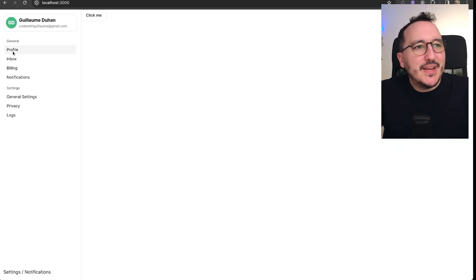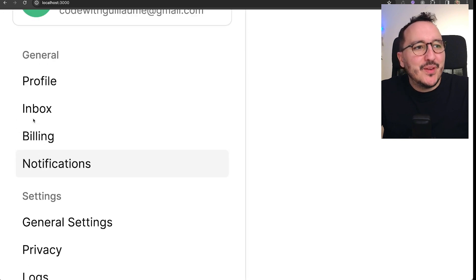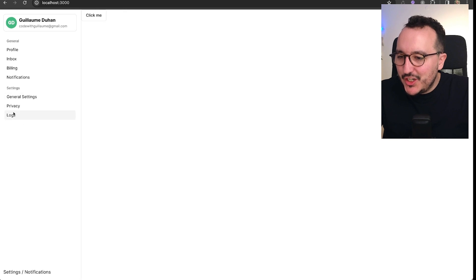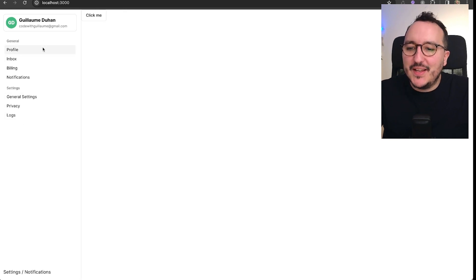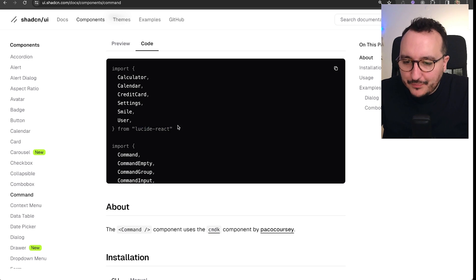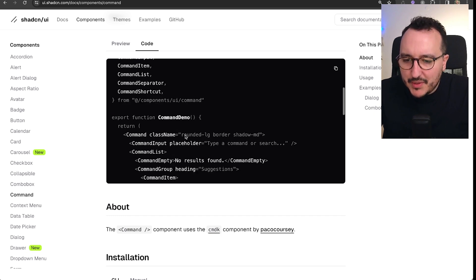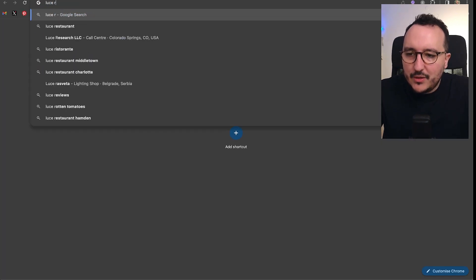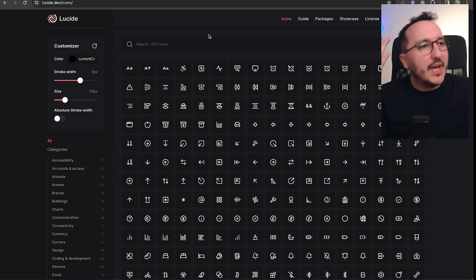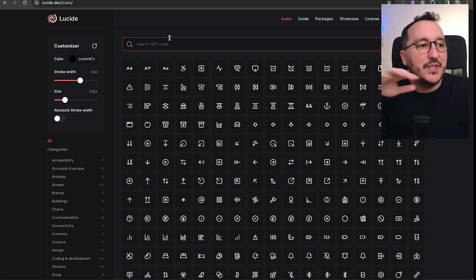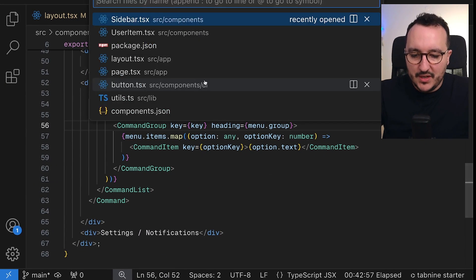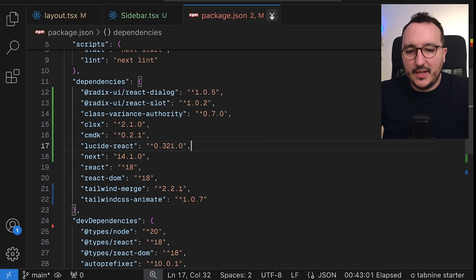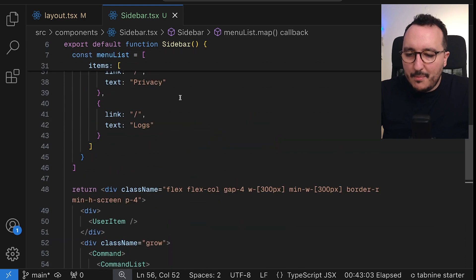Using `option.text` we can now see a nice result: profile, inbox, billing, notifications, general settings, and so on. Let's add icons now — I'll look at Lucide React since I already have `lucide-react` in my `package.json`.